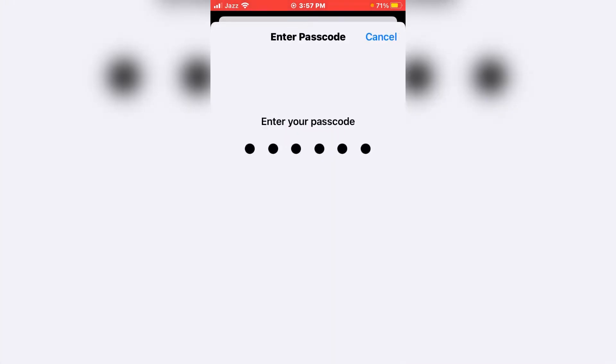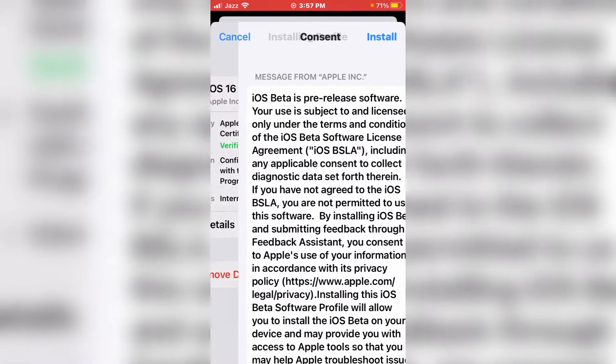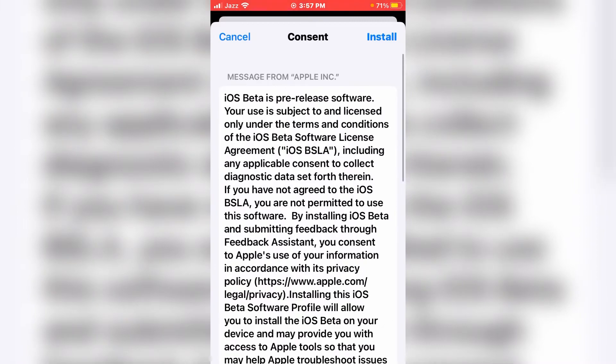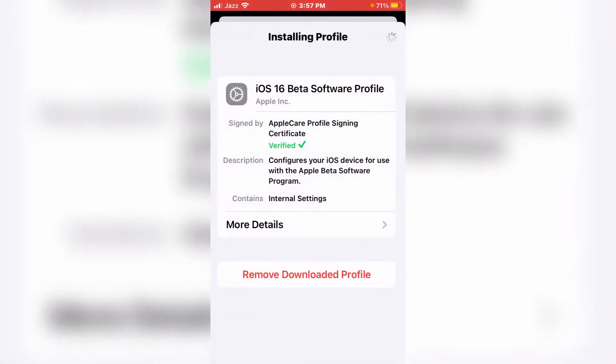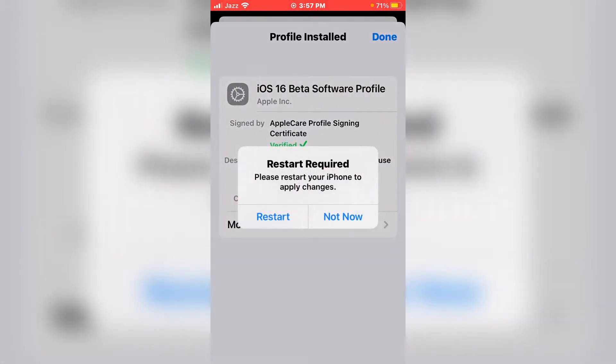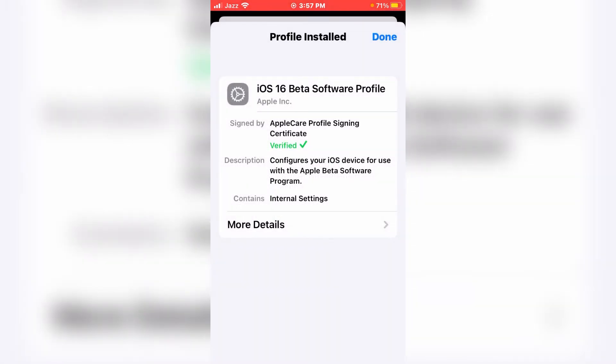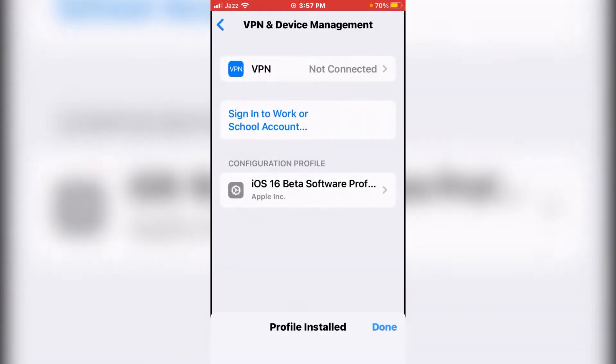Then tap on Install again, tap on Install. It's asking for a restart. I'm going with Not Now and tap Done.